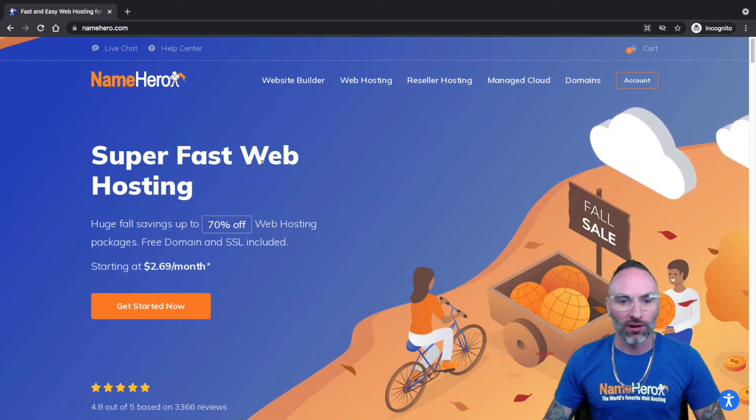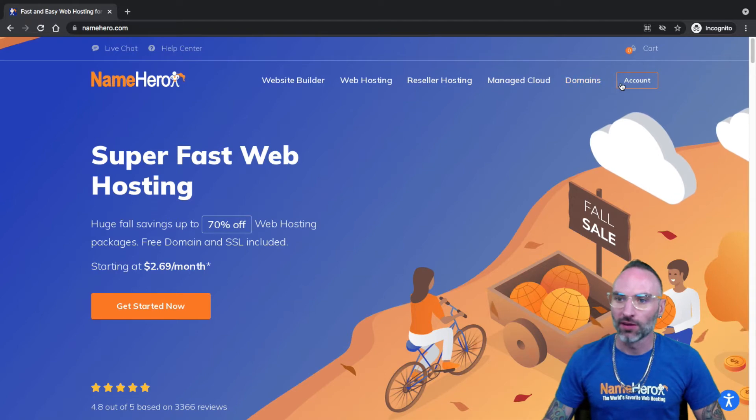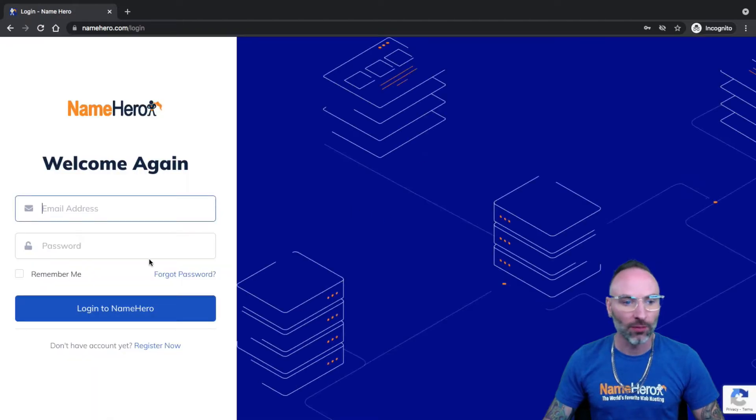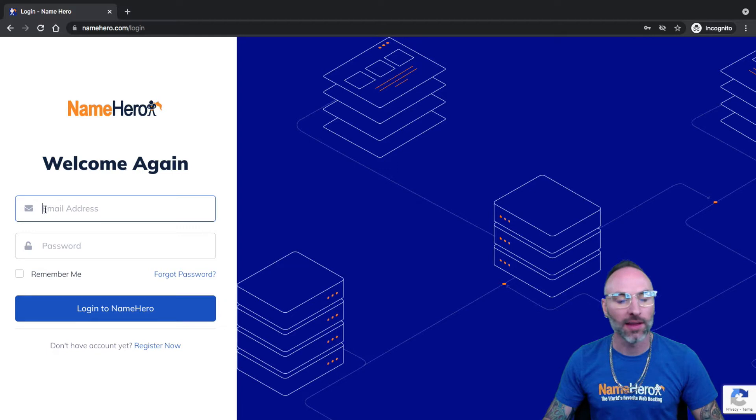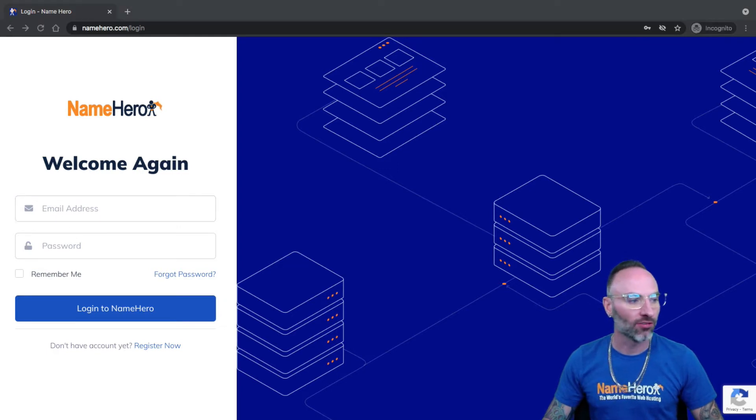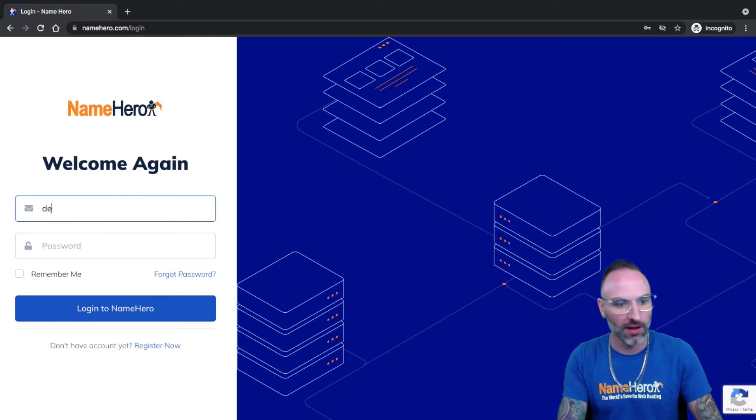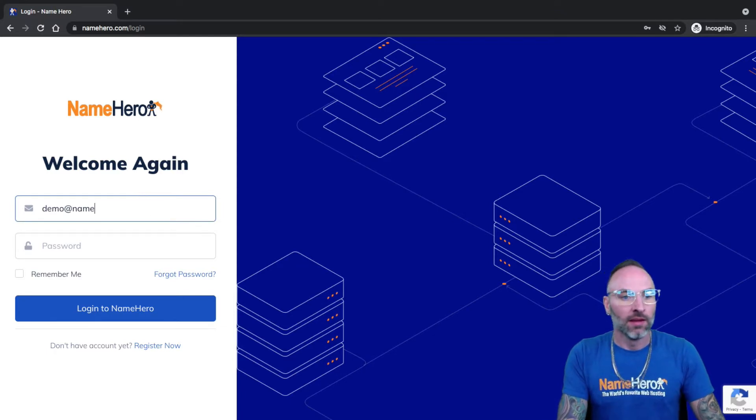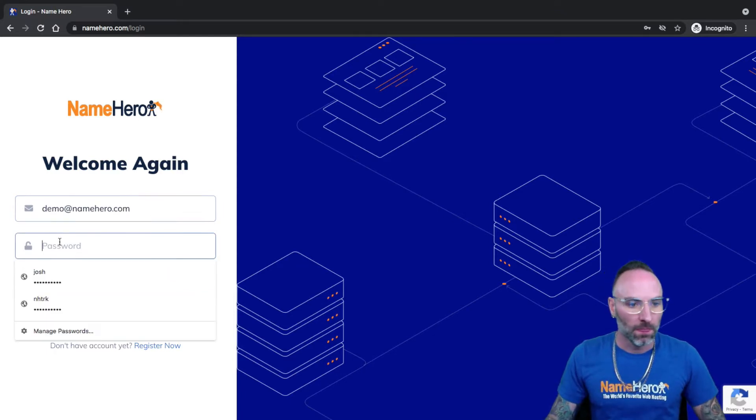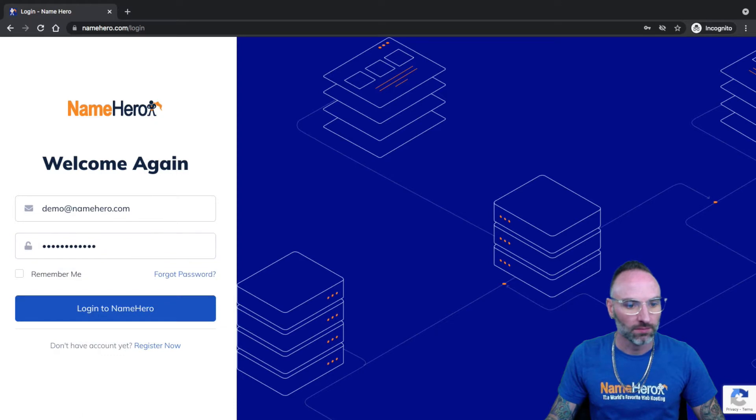So the first thing you want to do is click up here to account to log in. So pretty basic here. This is where you're going to enter your email address and your password that you set up when you first registered your NameHero account. I'm going to look over here and grab mine. So my email is demo, and I've got my password here. I'll log in.